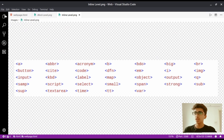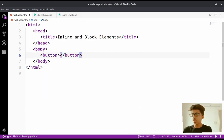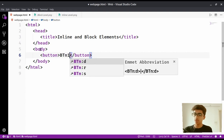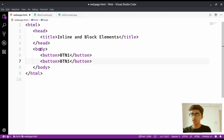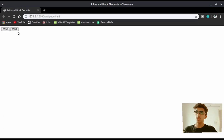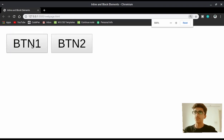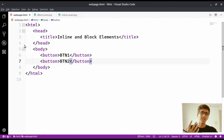For example, I showed you the input tag. Now if I create a button tag — btn1 — and paste it down and say btn2, and save this, you're going to see both of them will be side by side. Let me zoom in so you can see — both of these buttons are side by side. That's the power of inline elements.